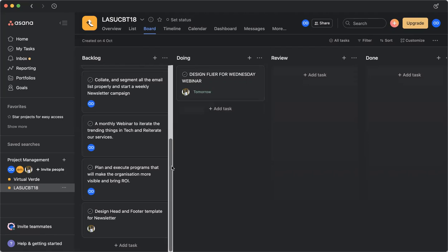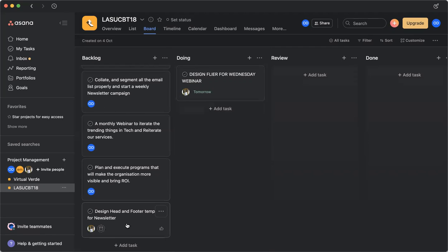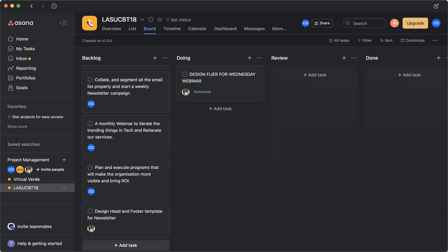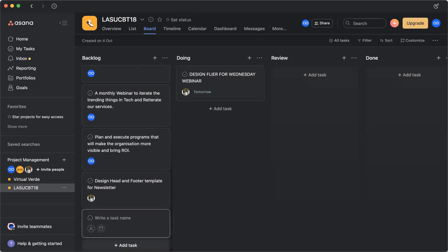Once everyone is invited to this board, everybody else has to do one thing or the other. So take for instance, I want Ella to do something for me to write a content about IELTS. So I just come in, I click on add task.